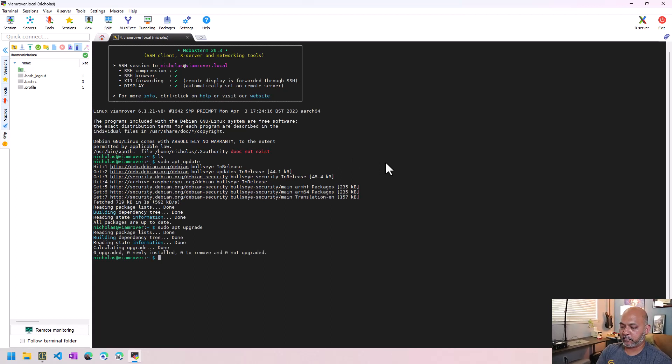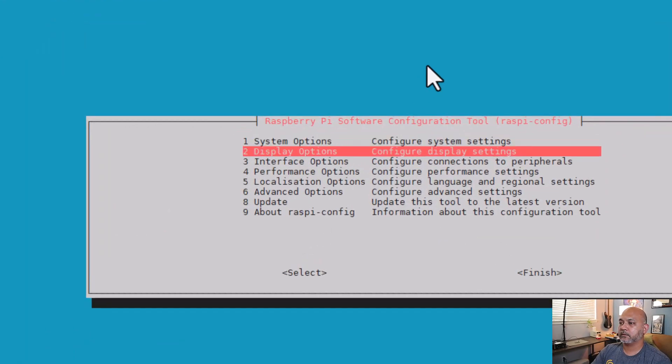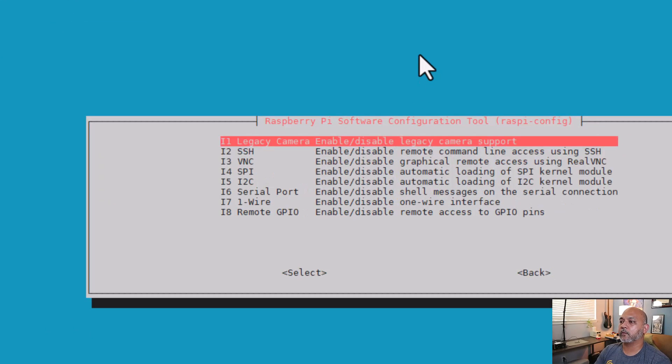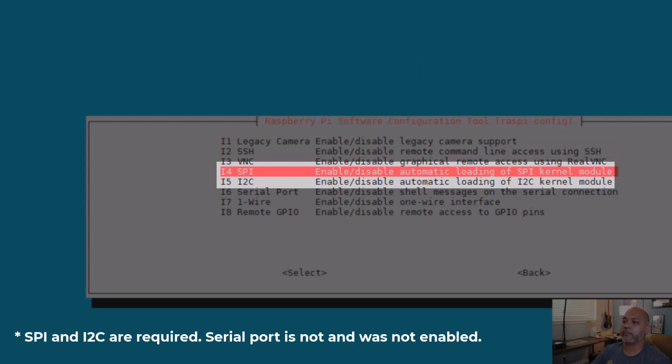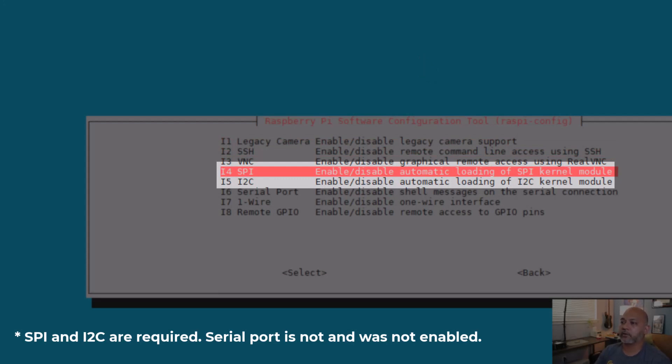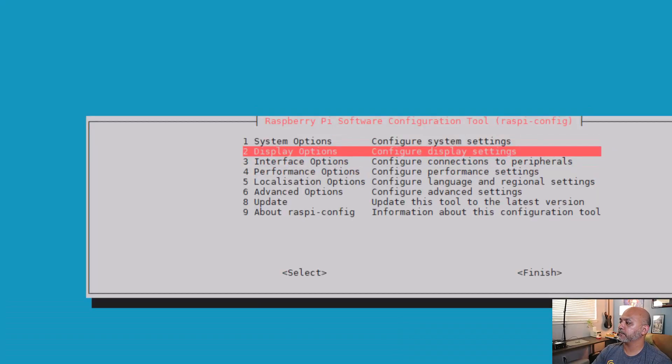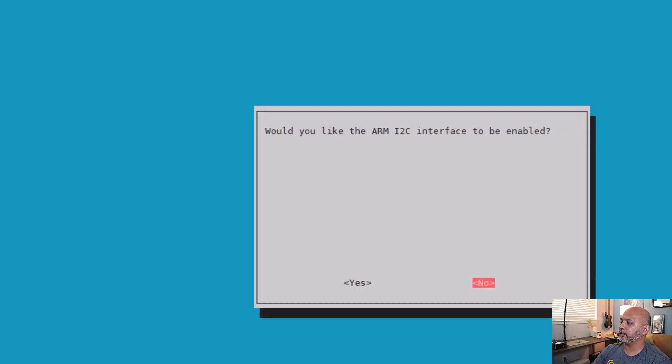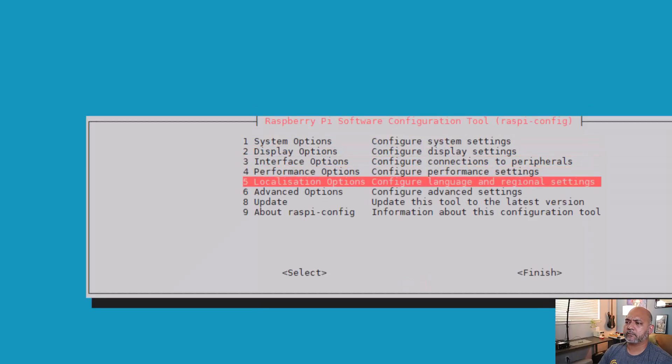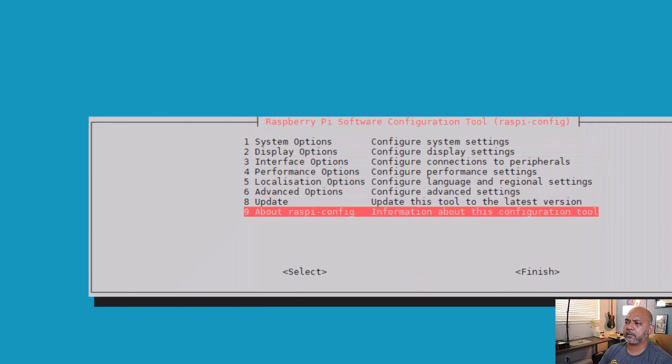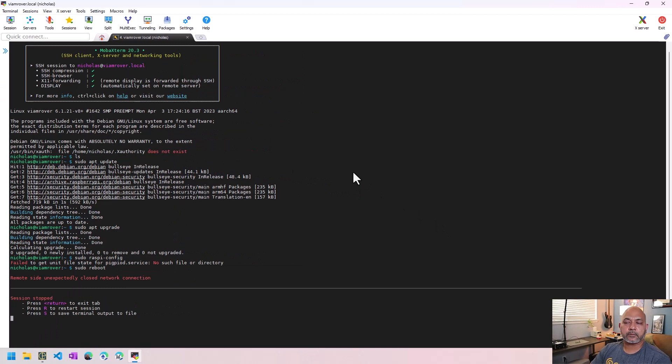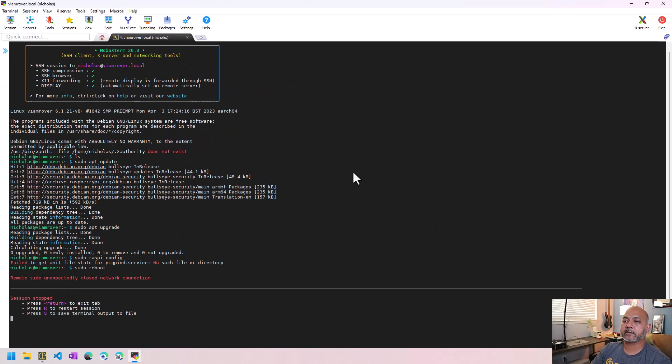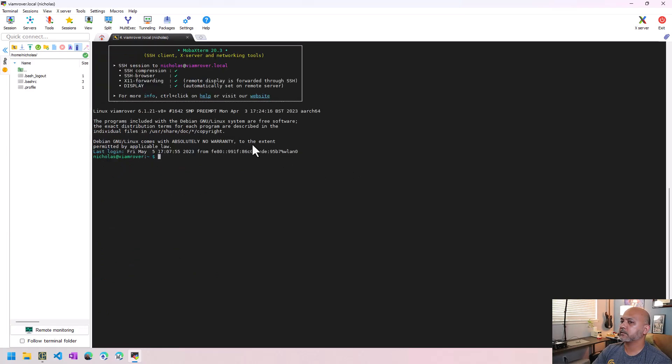Then we want to make sure we turn on support for all of the peripherals. So we want to be able to support SPI, I2C, serial, etc. And do that. And then we'll finish. And we need to reboot the device. We give it some time to reboot. Let's try reconnecting again to the device. And we're back in.